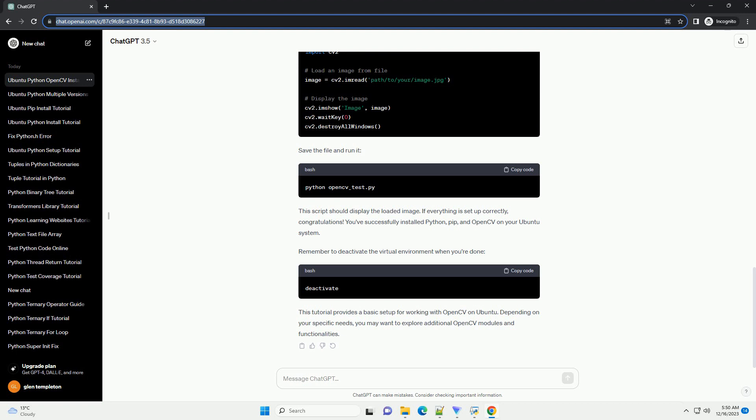Replace path/to/your/image.jpg with the path to an image on your system. Save the file and run it. If everything is set up correctly, the script should display the image using OpenCV.